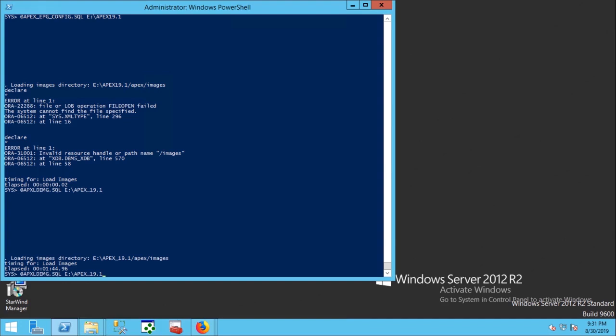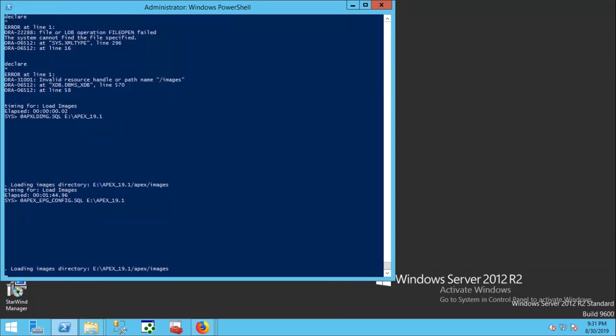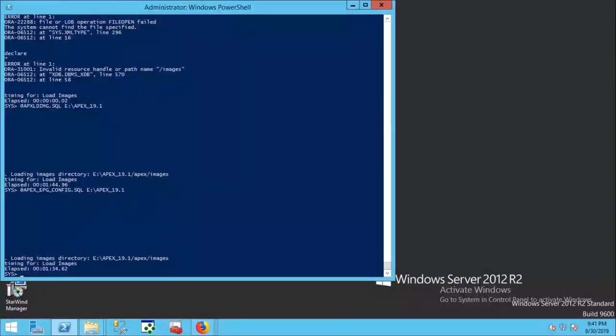Now I am running the second command again. It may also take two or three minutes. Image load finished.